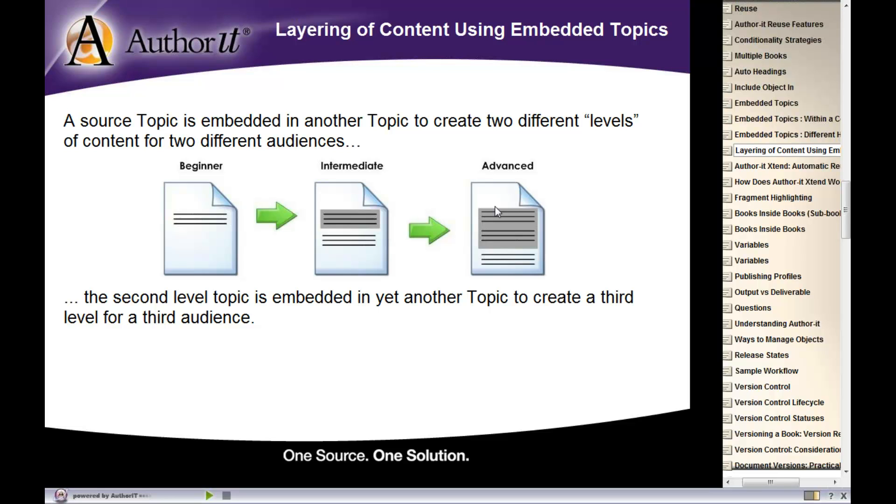So what we've done here is actually set up multiple levels of embedding inside of our library. We still have three topic objects, one for beginner, one for intermediate, and one for advanced.